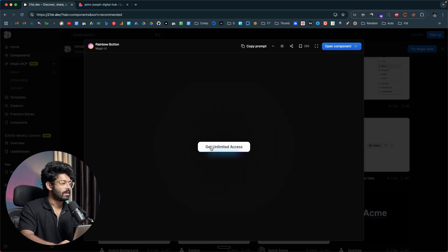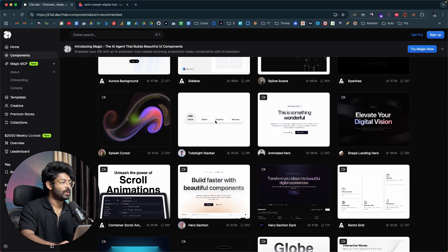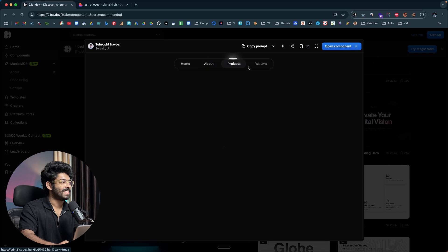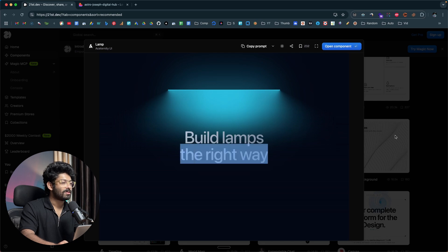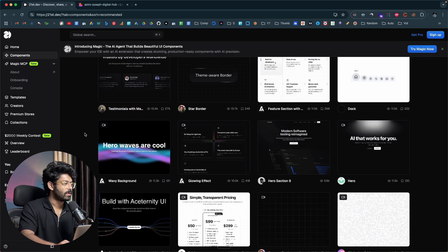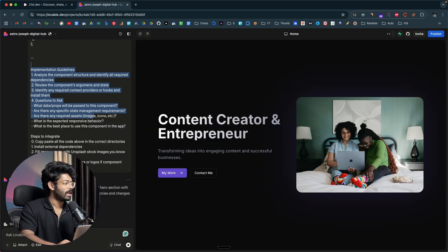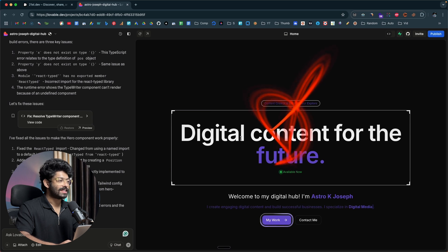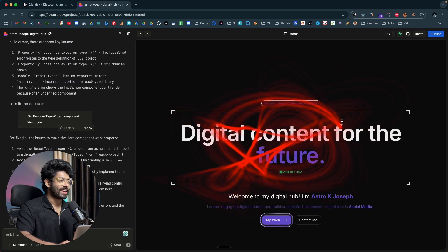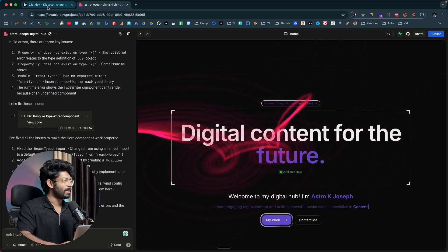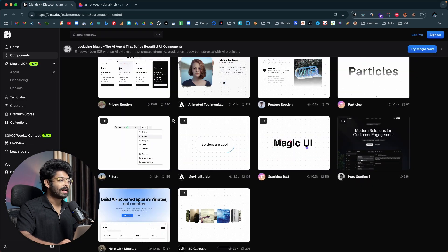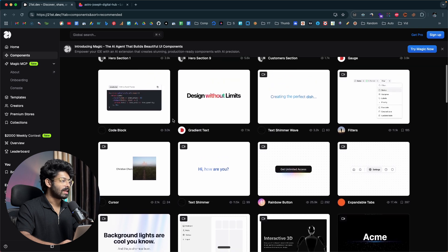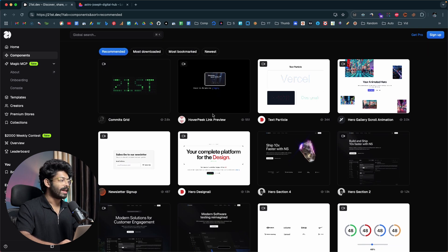Not just hero sections — you can find a wide variety of components to add to your website or project in a single click. For example, there's this rainbow button with a glowing effect, or a tube-light navbar that looks super sleek. Once the AI completes the implementation, the component is live in your project. You can explore all the components, and if one suits your project, simply copy it and give it to your AI tool — the AI coding tool takes care of the rest. That's why 21st.dev is such a lifesaver.